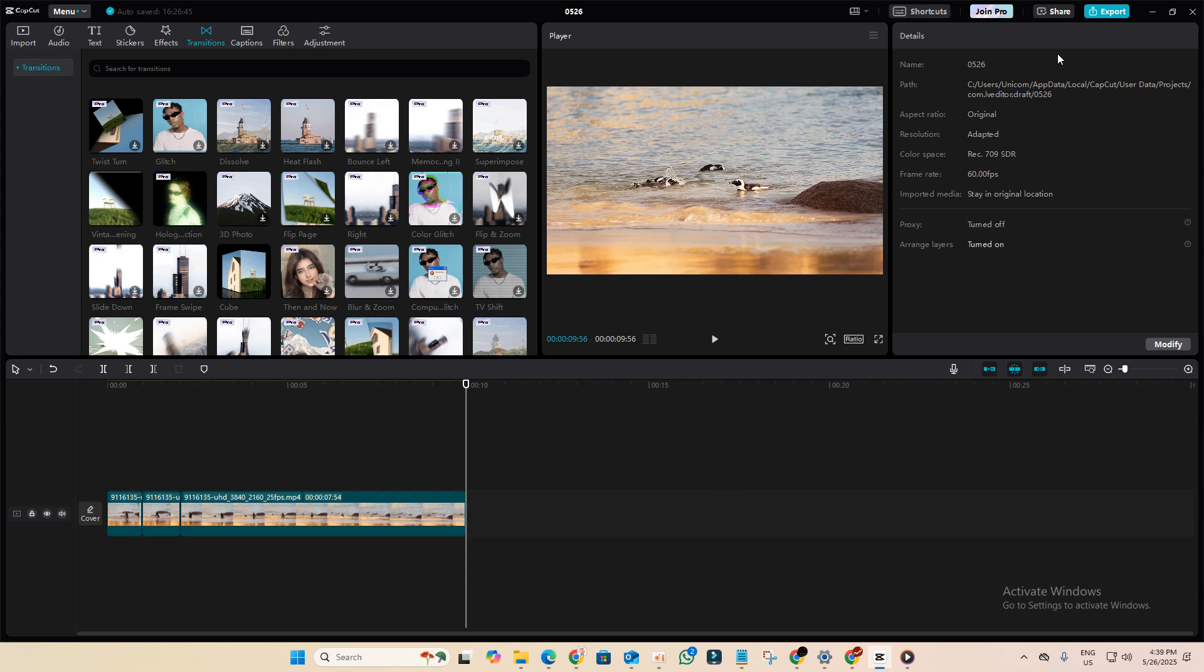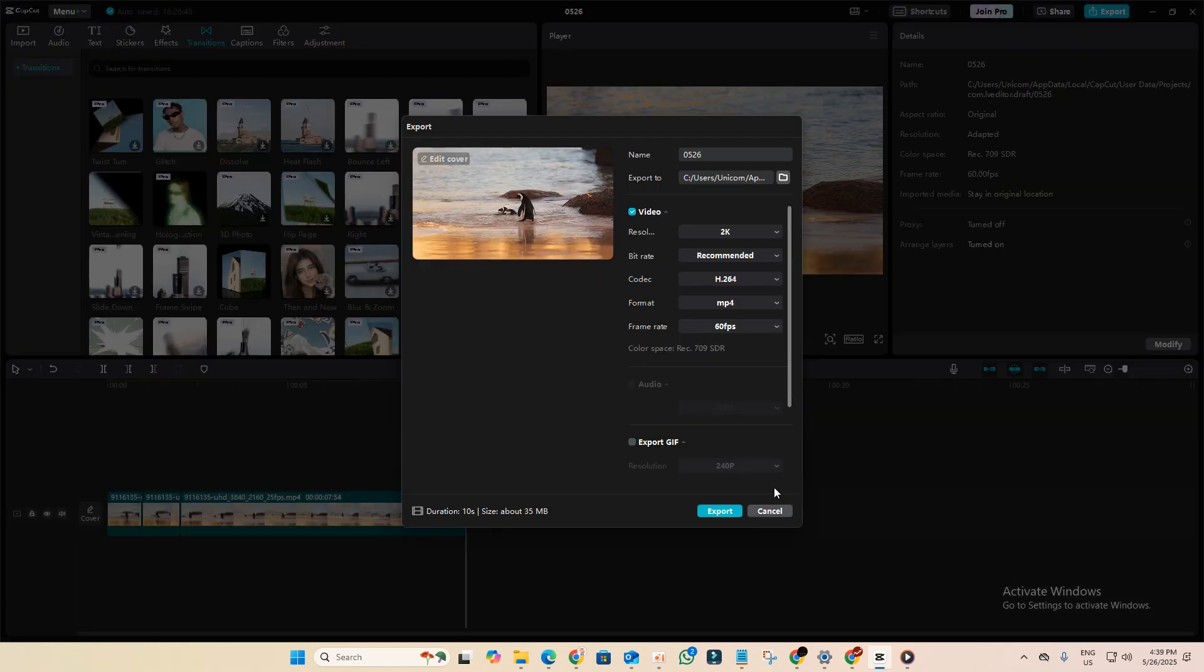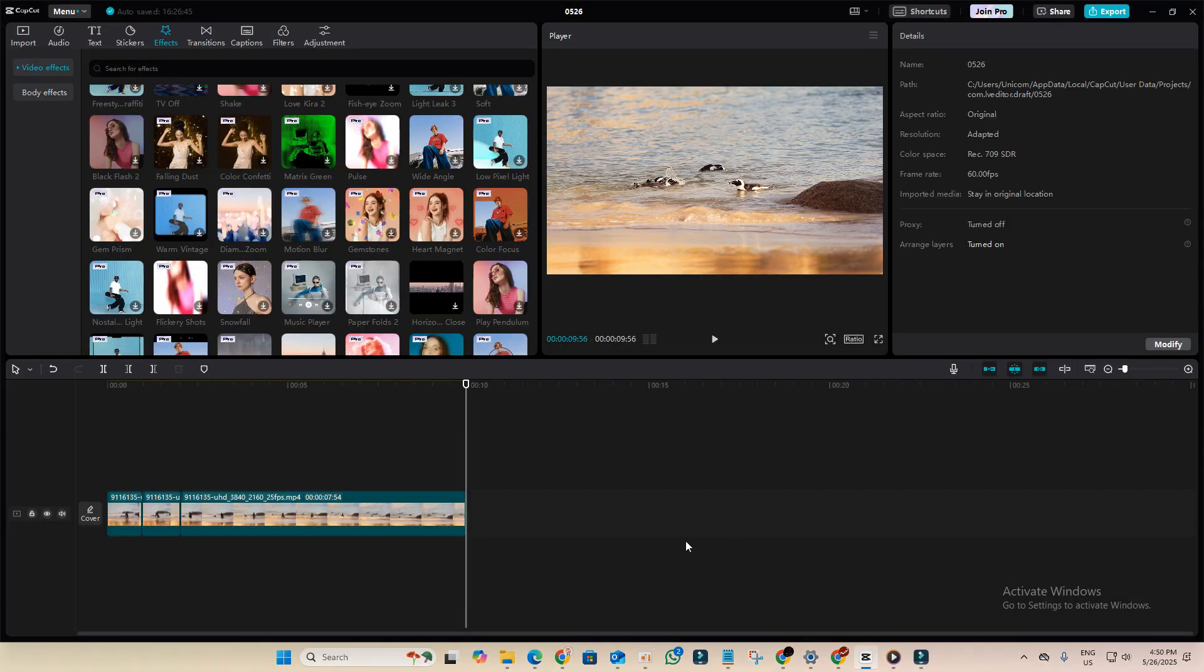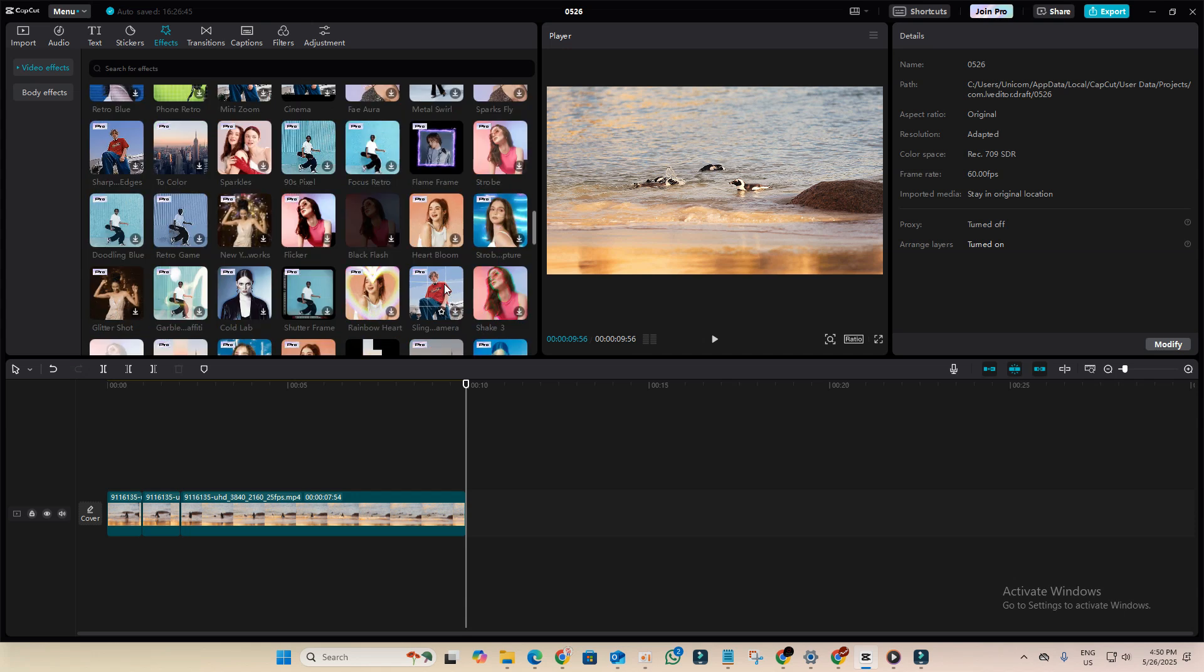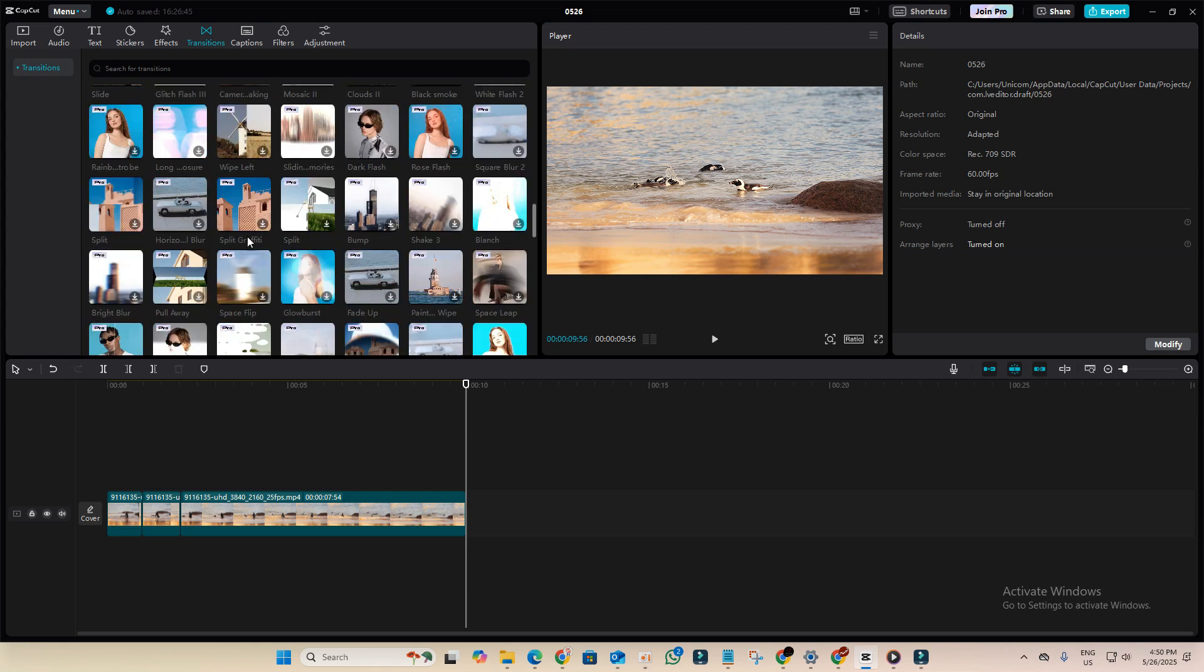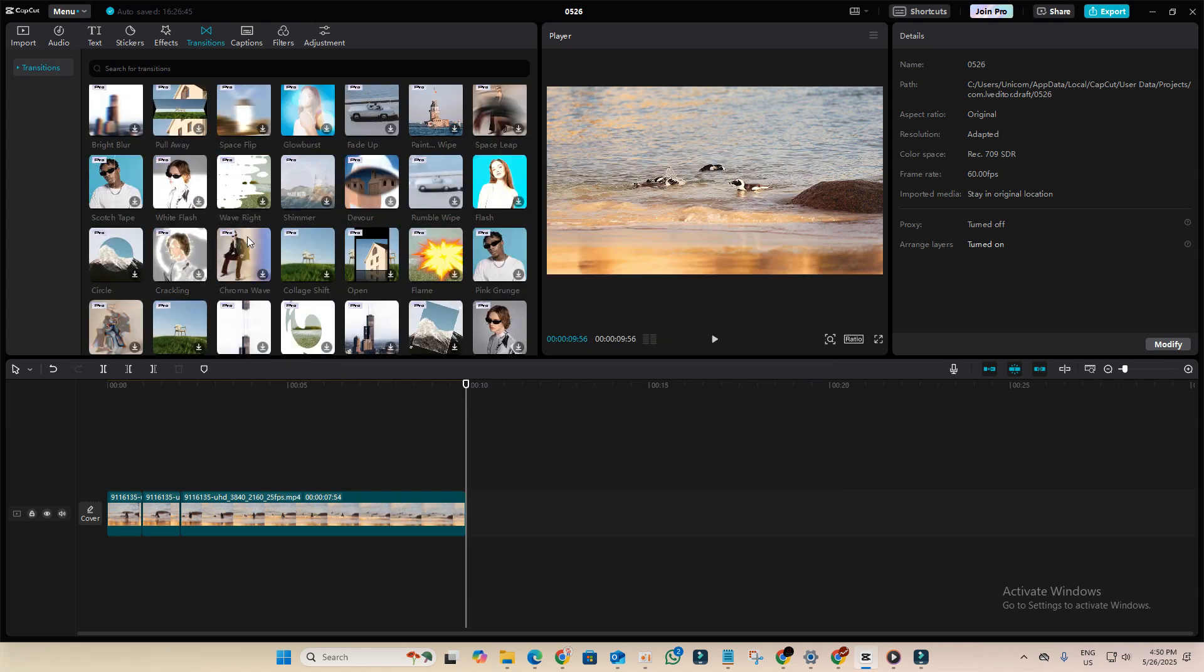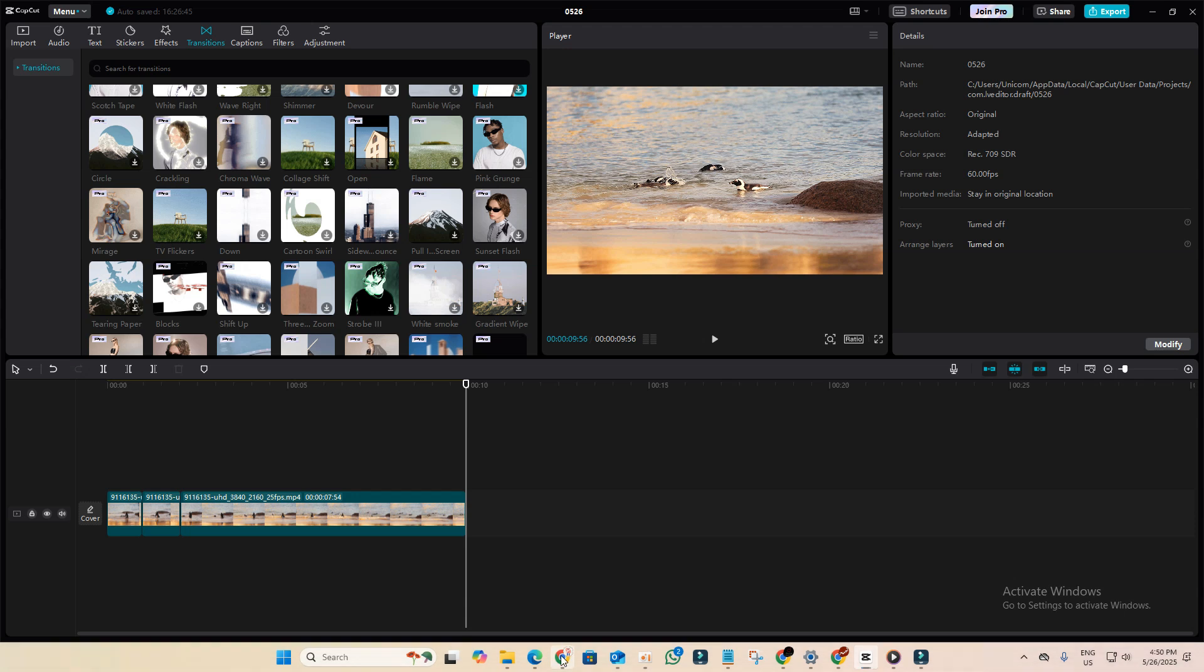I've got a simple trick that lets you use and export Pro features without upgrading to the Pro plan. To get this working, you'll need to install an older version of CapCut. The reason is simple: the latest version will automatically add a watermark if you try to use any Pro features without a subscription.